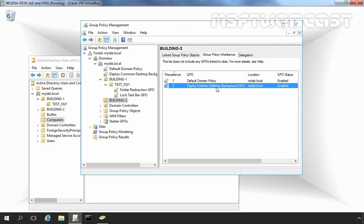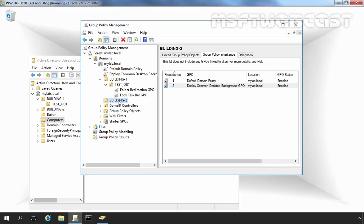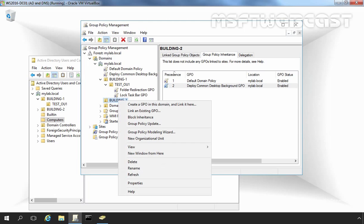You can choose to block inheritance so that the settings from a GPO applied in a parent OU will not be inherited by a child OU. Now let's see how we can block inheritance. Let's click on Building2, right-click on it, and select Block Inheritance.